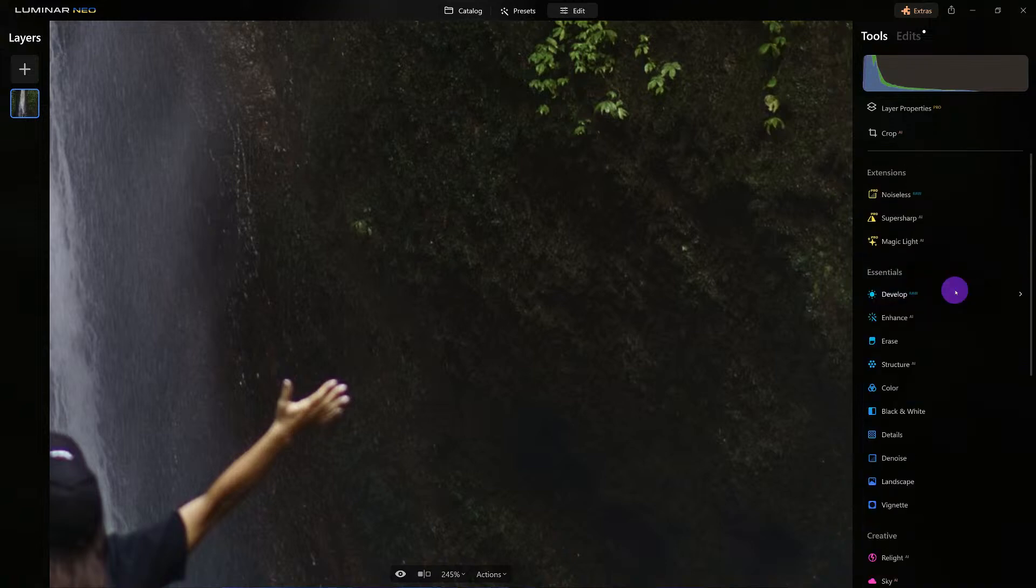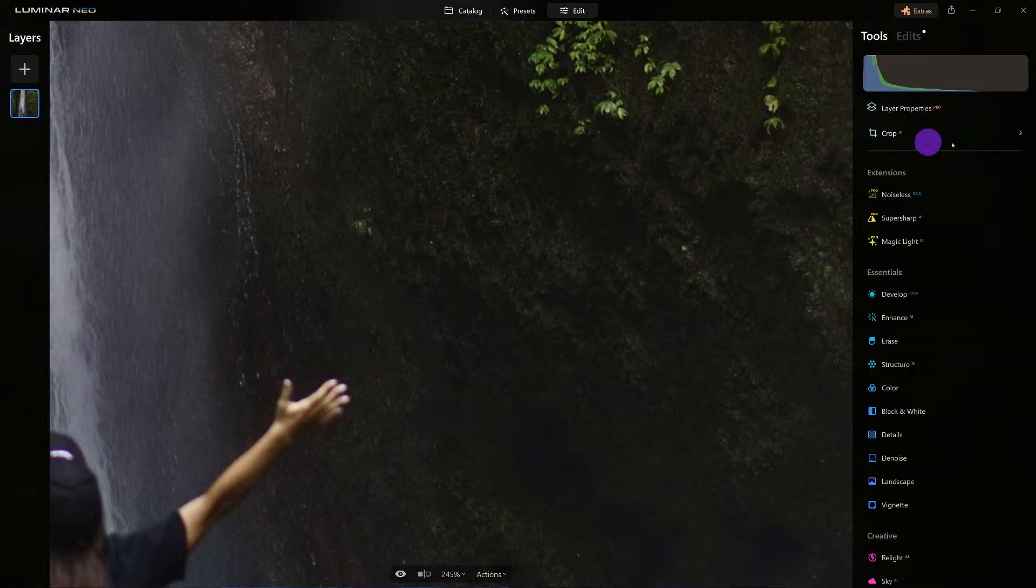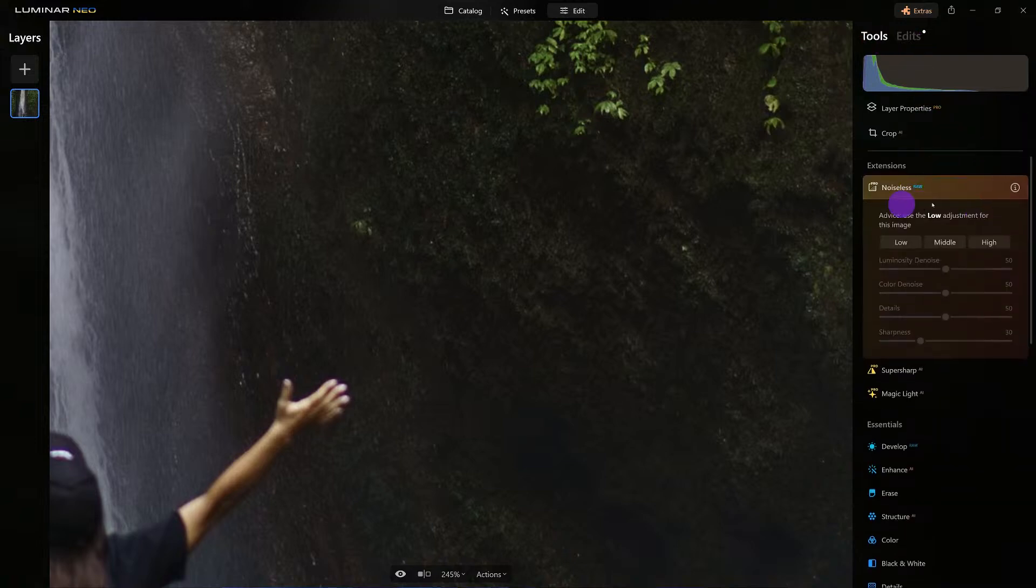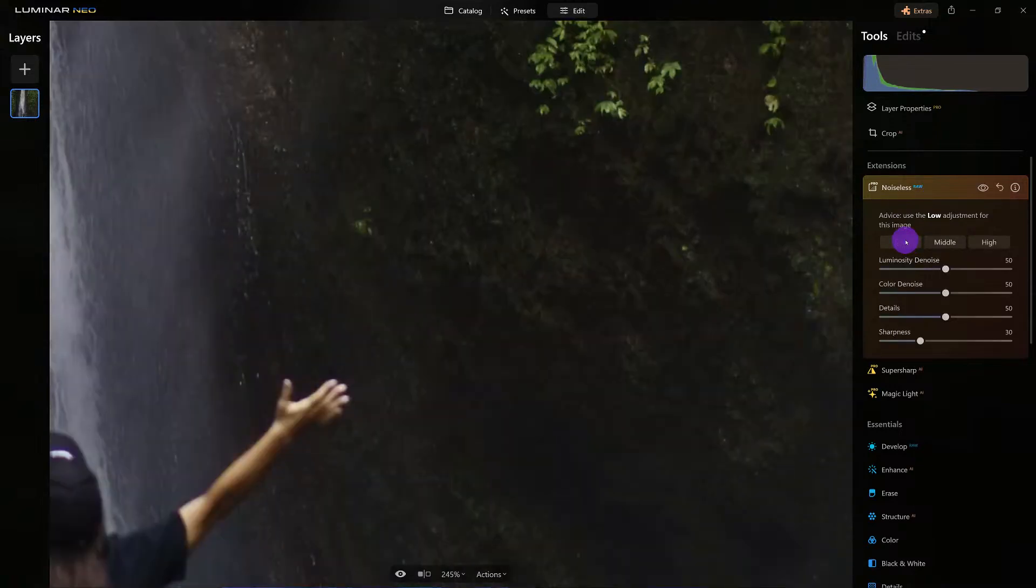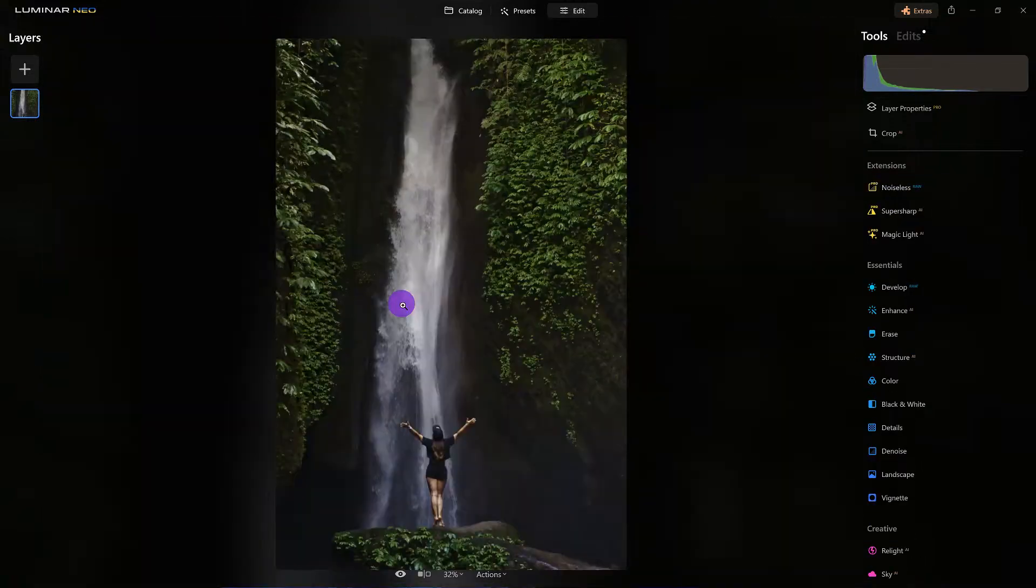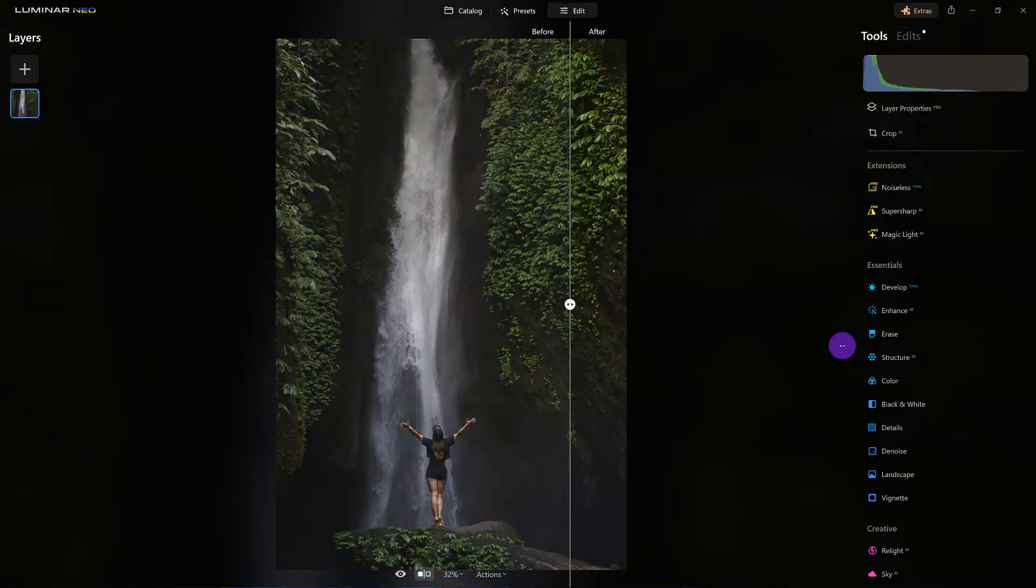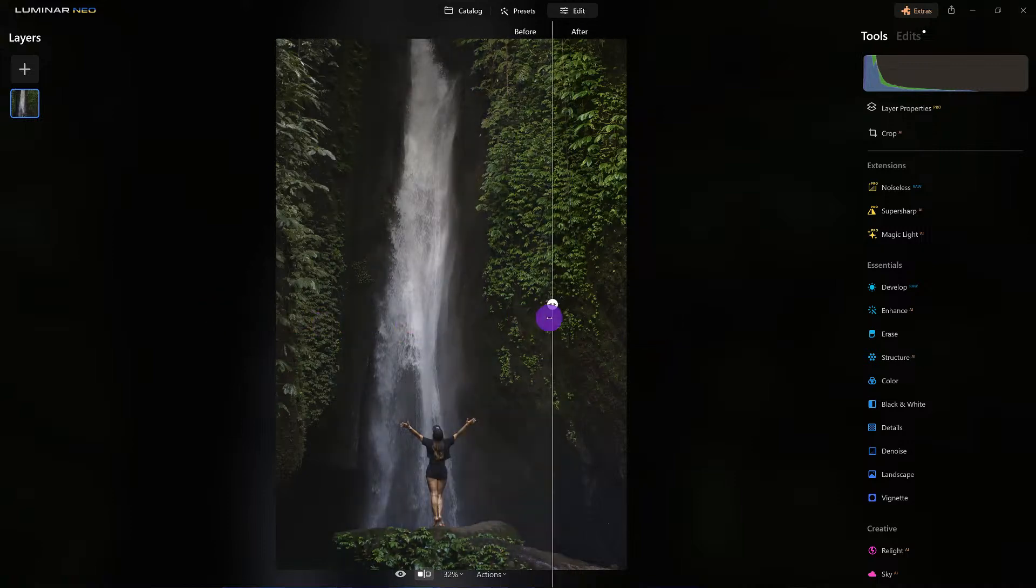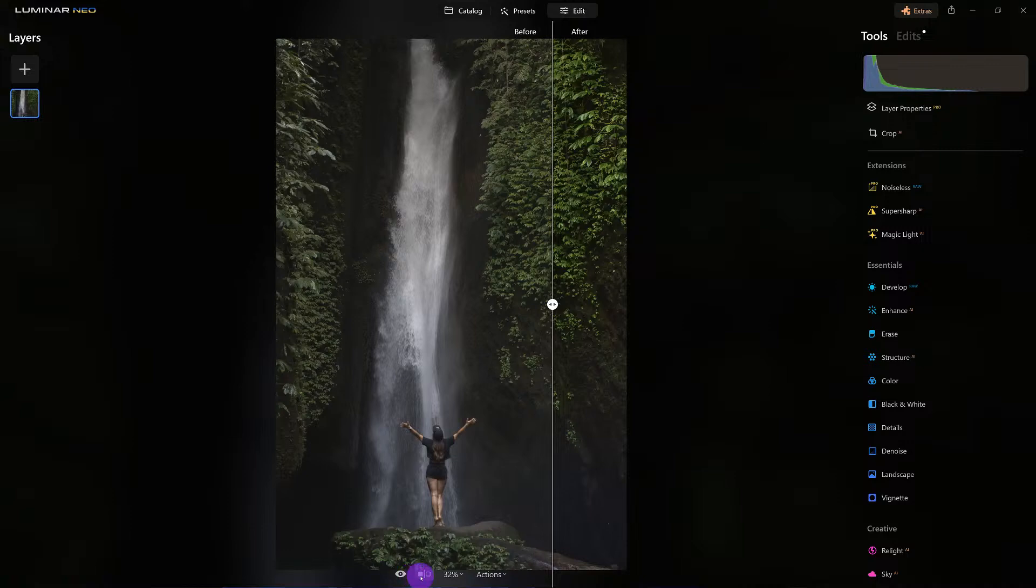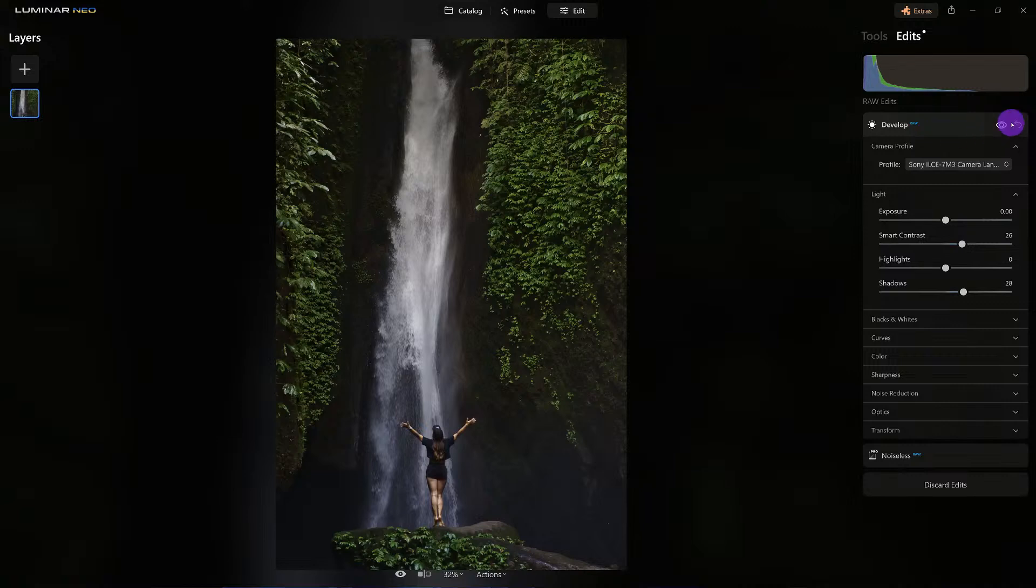Develop Raw did its job well. Let's check out Noiseless AI and I just want to bring it down to low. Could that help out? Look at that. We'll finish it off in a moment, but look how that tool did its job for us.